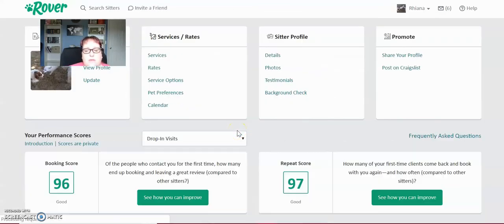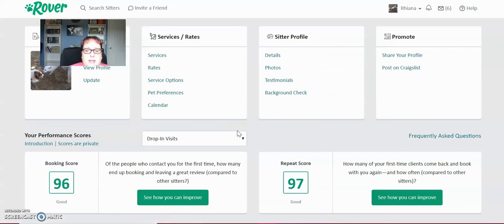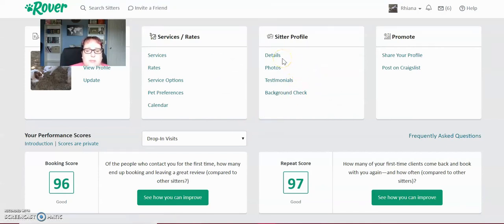So after you fill out all of those basic things, you're going to want to make sure that you fill out your details. I'm not going to set that right now because it does have personal information on it, but you should click on that and check it out.